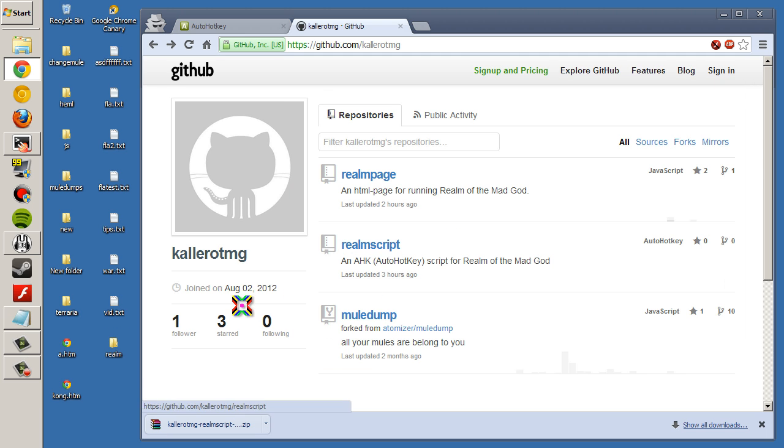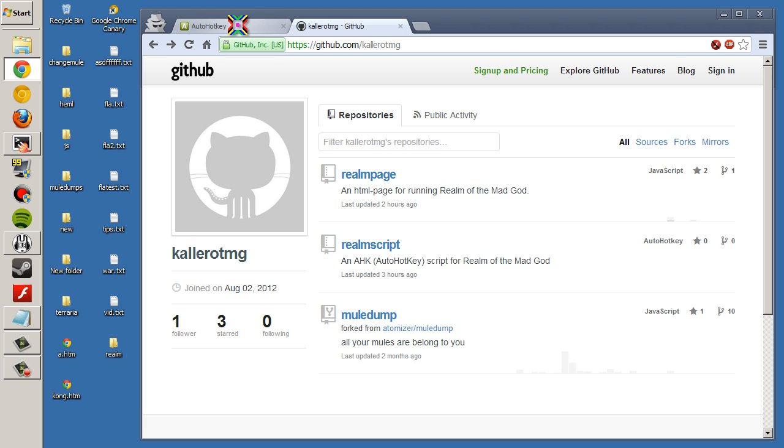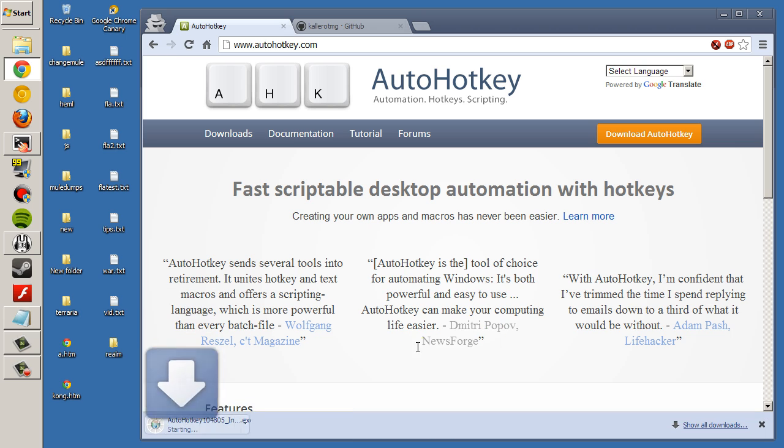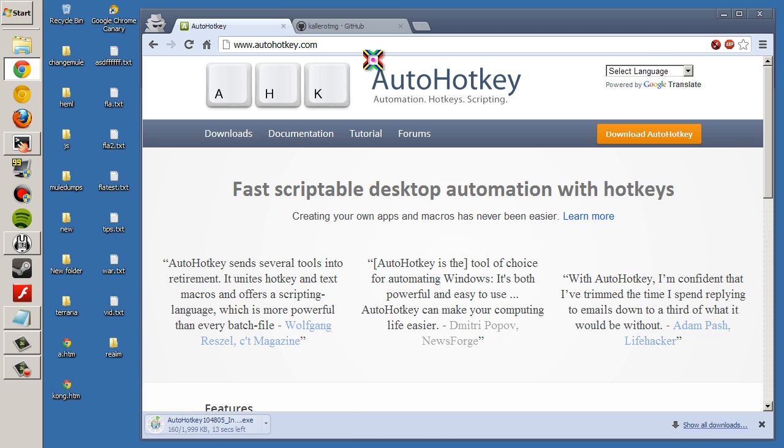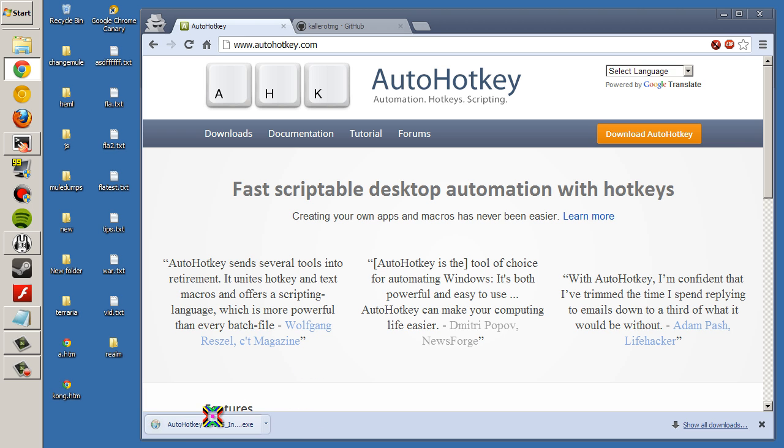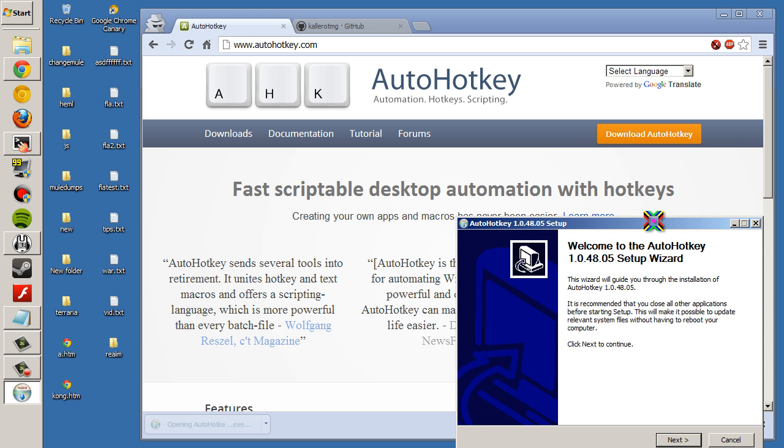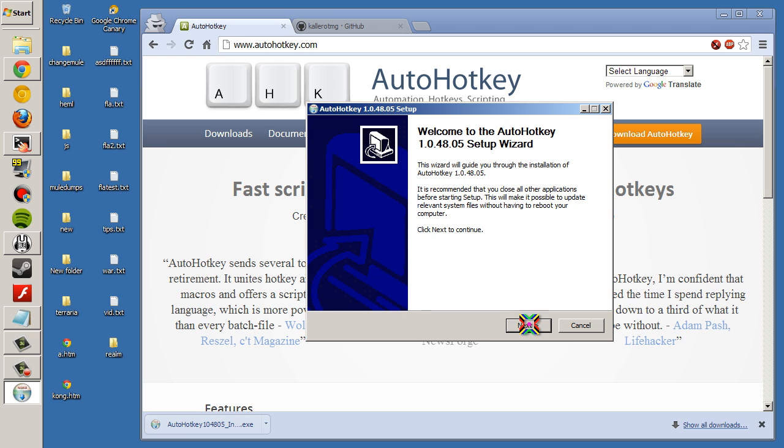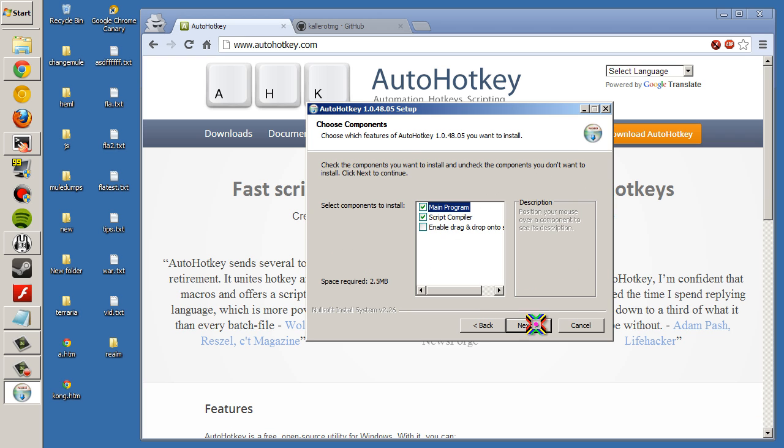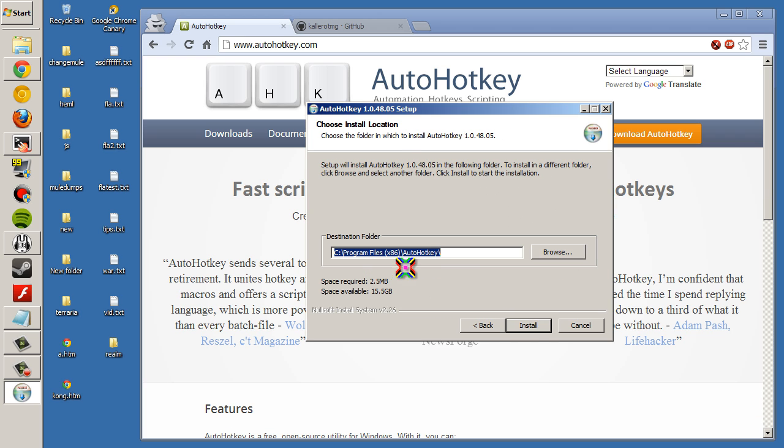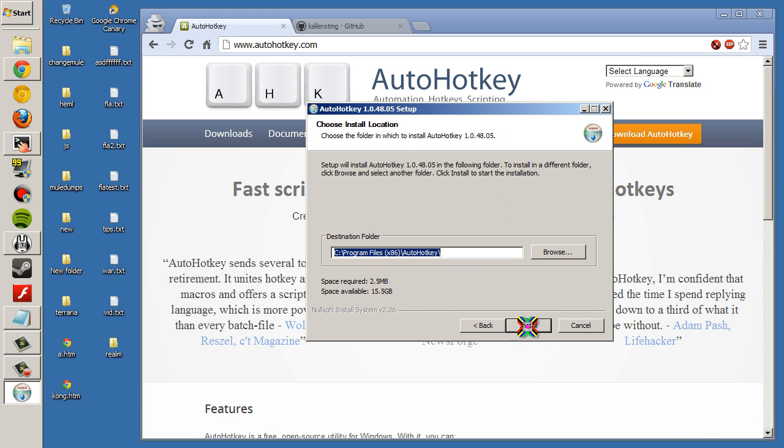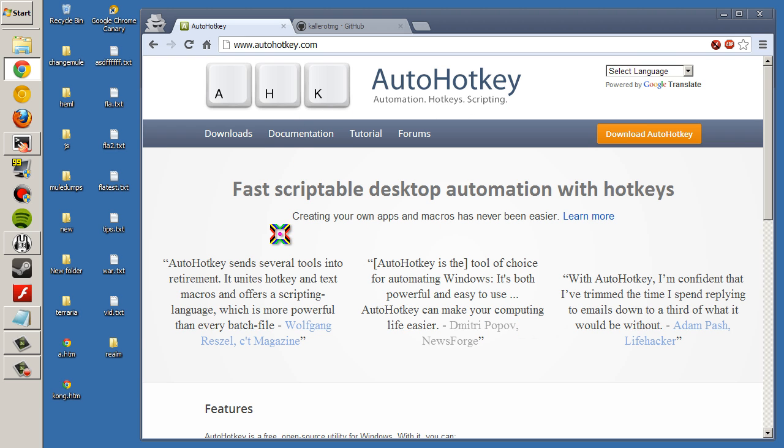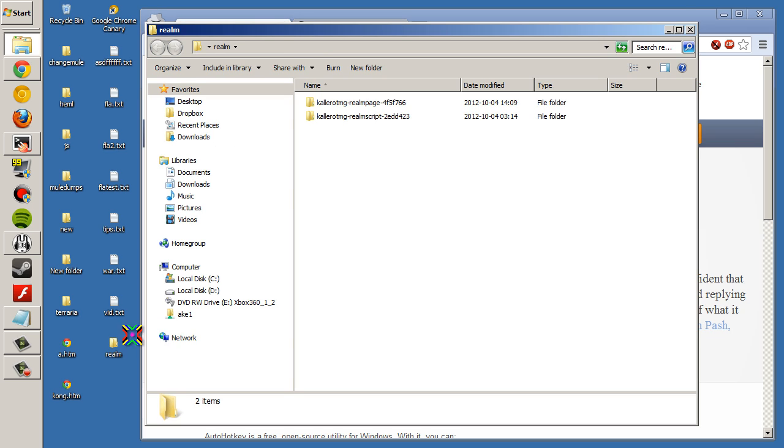And to get this script to run, we'll obviously need AutoHotkey. So let's download this here. That was easy. Let's see if we can install that. I already have this installed, so there shouldn't be anything weird here. There we go.